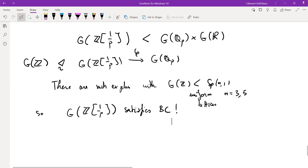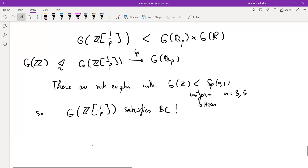Audience: Your point four about Hecke algebras — you didn't mention them because you ran out of time? Speaker: Yes, also I didn't write down the work on the account — but all of today's talk is in my preprint on the arXiv. If there are no further questions, we thank Clément.